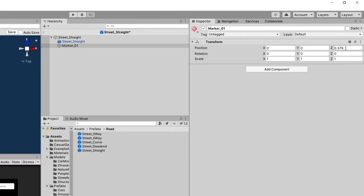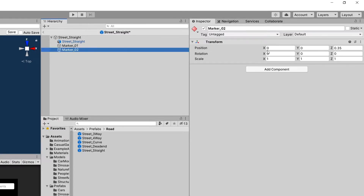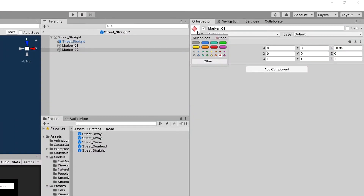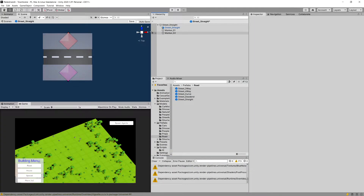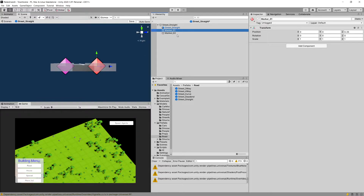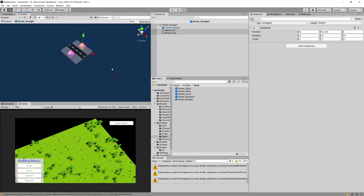We can see that this is about 0.376 in our transform, so let's set it to 0.35. We can duplicate this marker using Ctrl+D in the hierarchy, change the name to marker_02, and set the Z parameter in the transform to minus 0.35. We have our markers — let's also select both in the hierarchy and slide them up so they are not below the street.